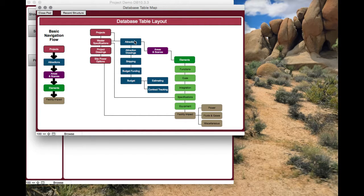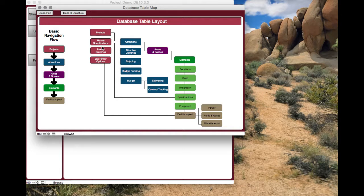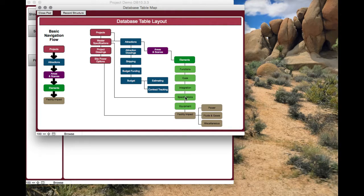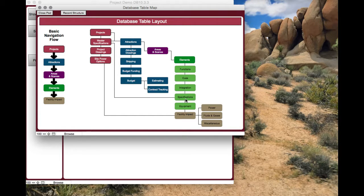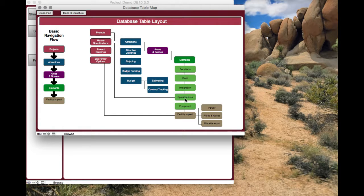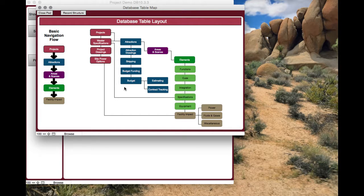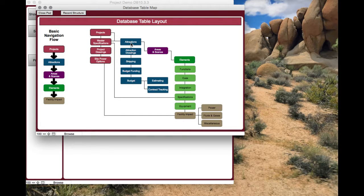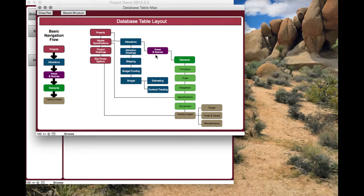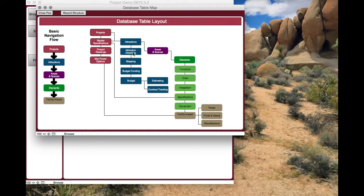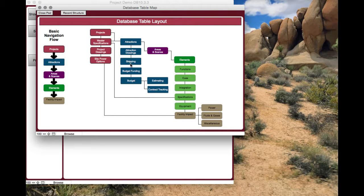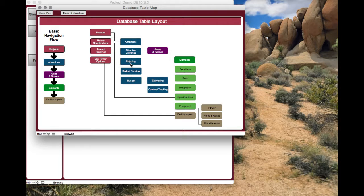Going back to attractions, you can access the master specifications from the attraction list as well. The specifications show up - you can tag them in the elements so that you can say each element needs which specific specification. You've got attractions, all the remaining drawings for the attraction, whether it's specifically for a scene or an element, goes into attraction drawings. Then you've also got shipping. You can track your crates, the number of the crate, what the packing list inside is, what date it was packed up at the shop, what date it left.